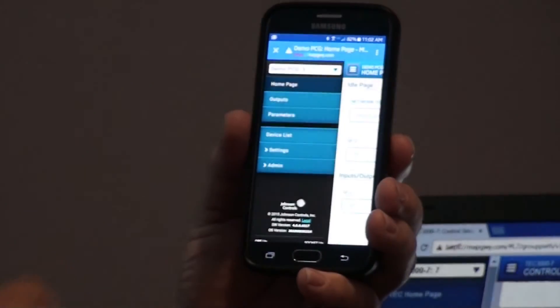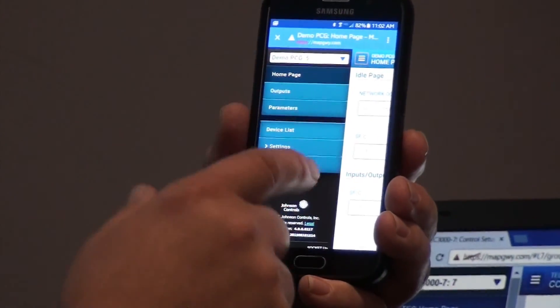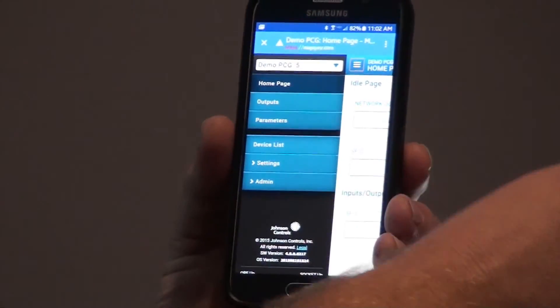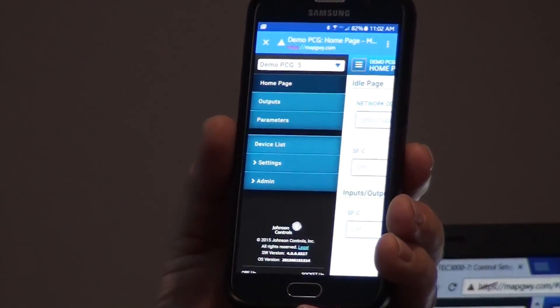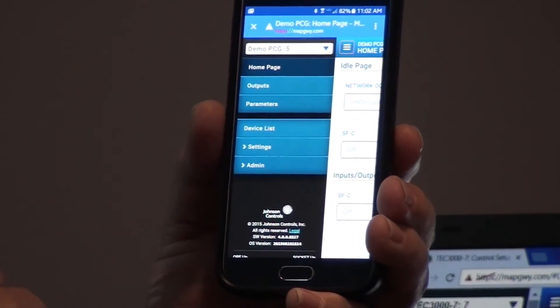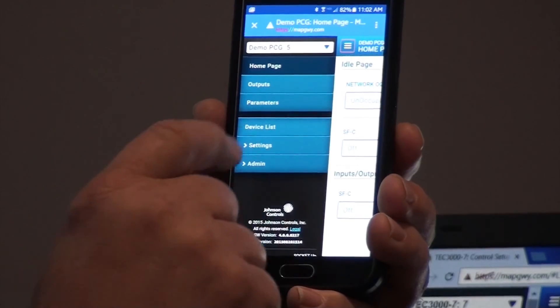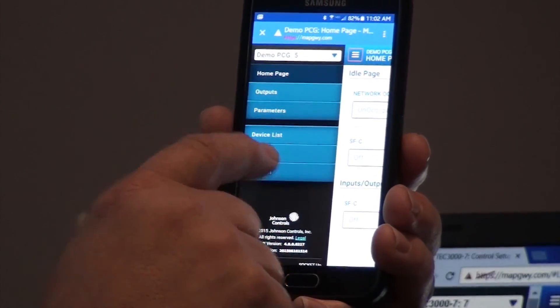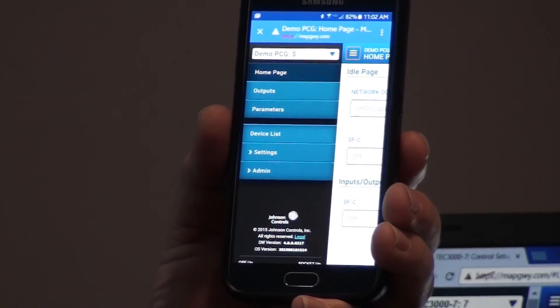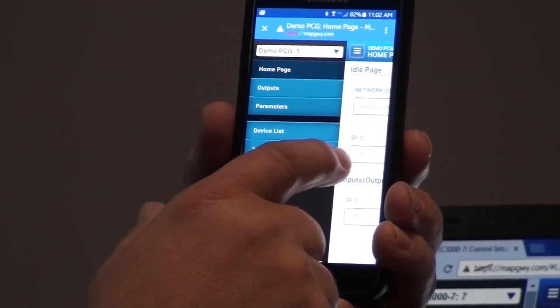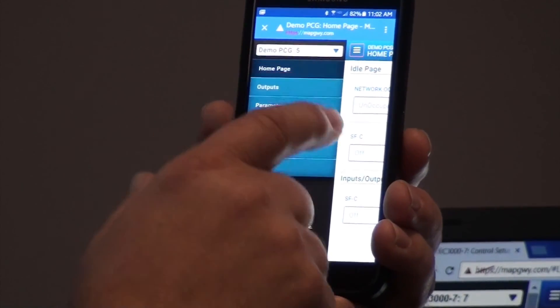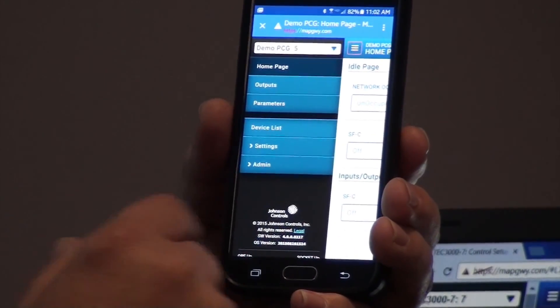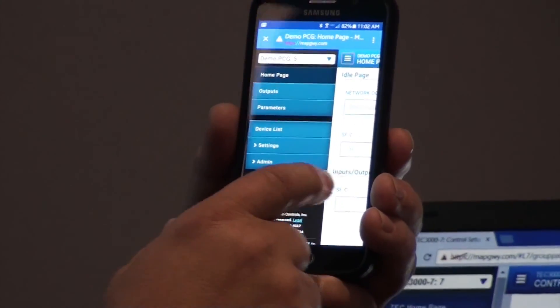And then again, you get the same type of information depending on the controller, what you can do with it. The PCG controller does not support internal time clock. So you can see that there are no options to change the schedule. But other than that, it's pretty much the same type of device.